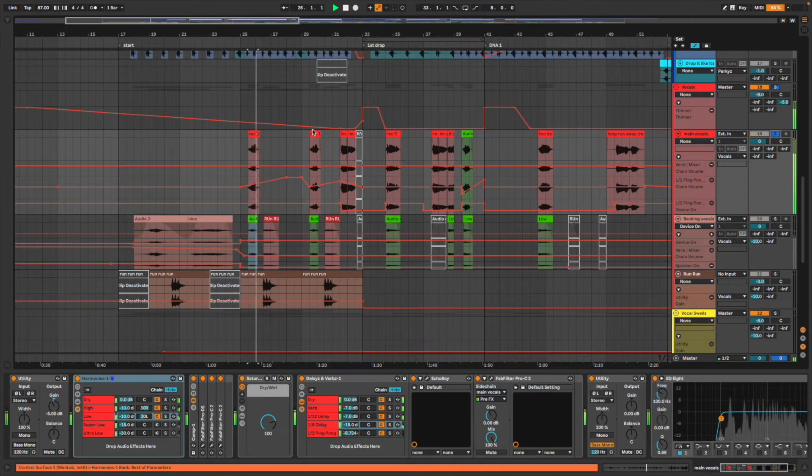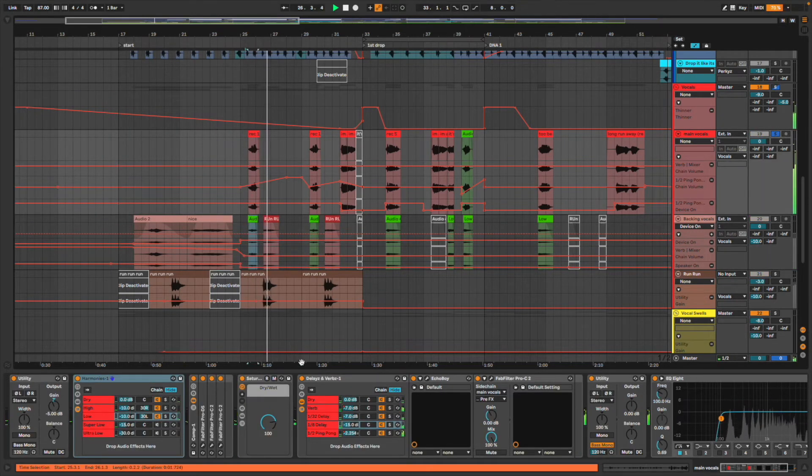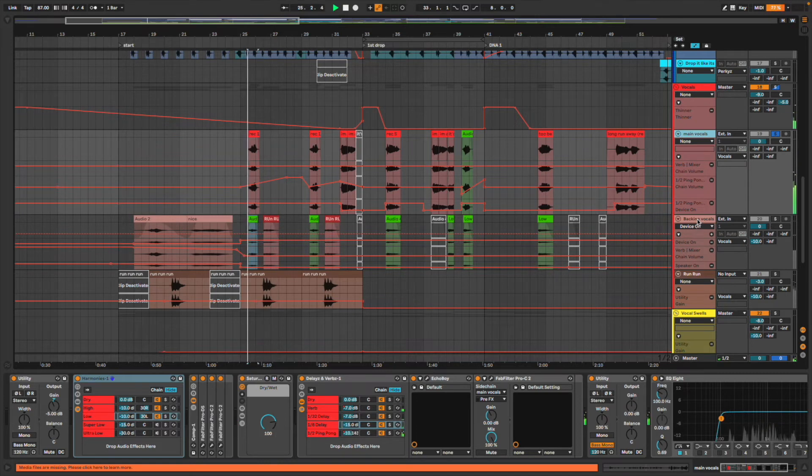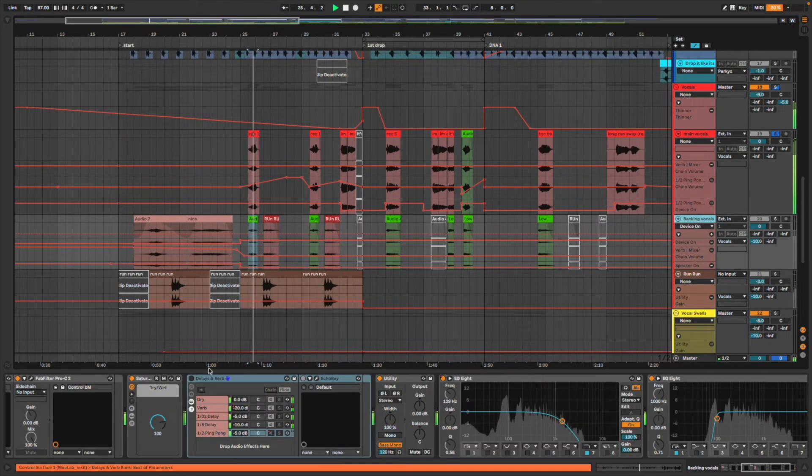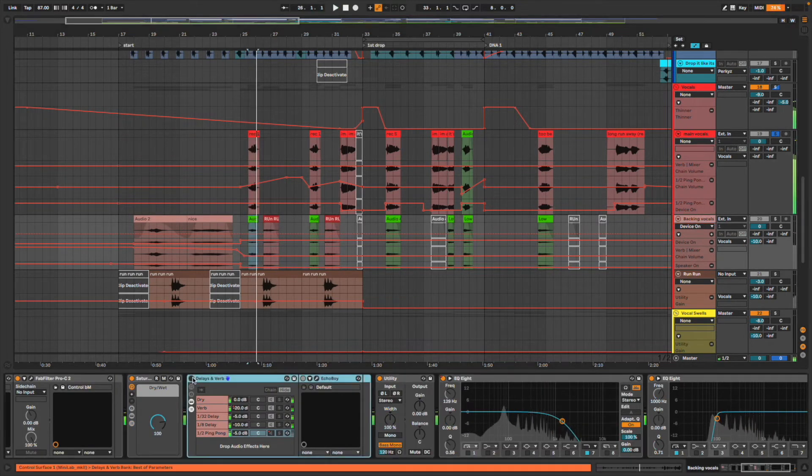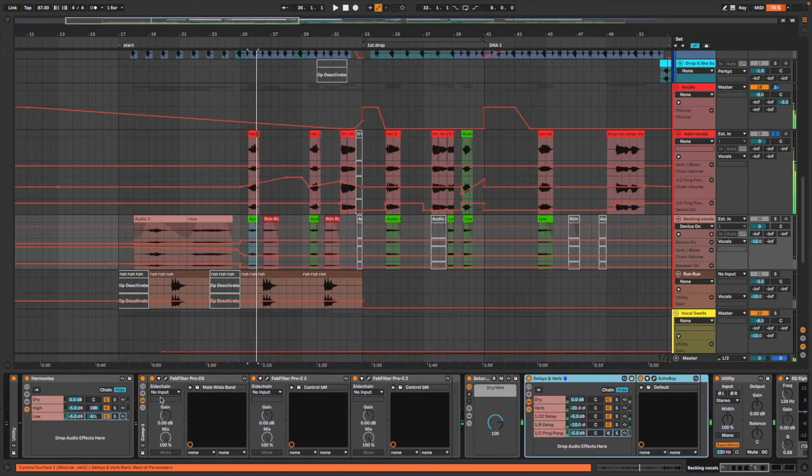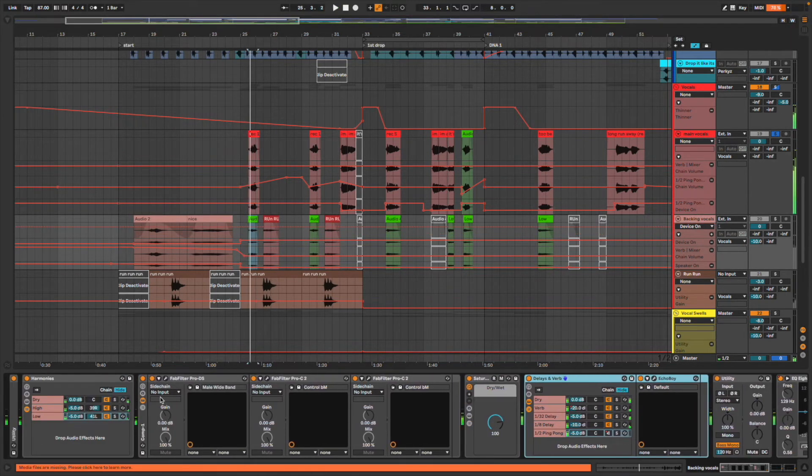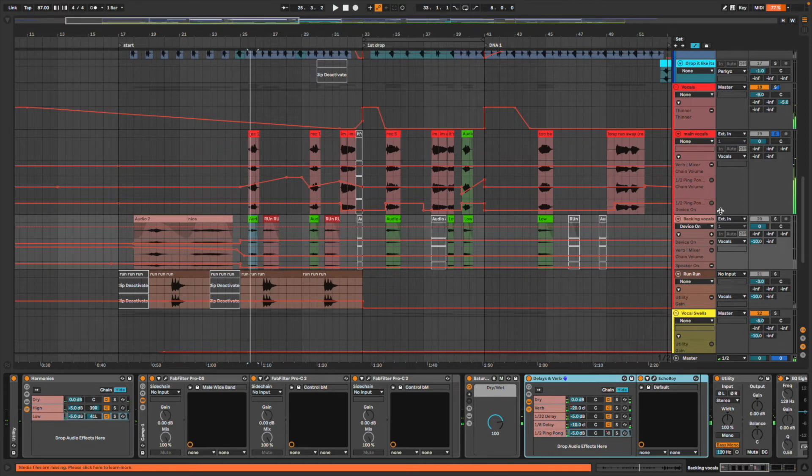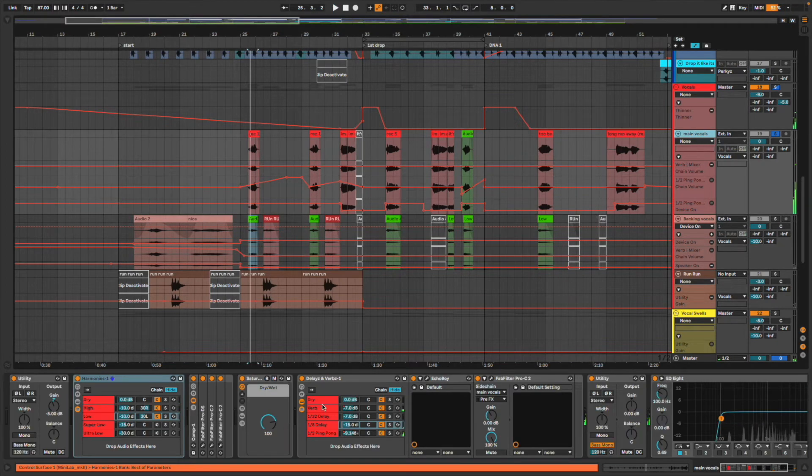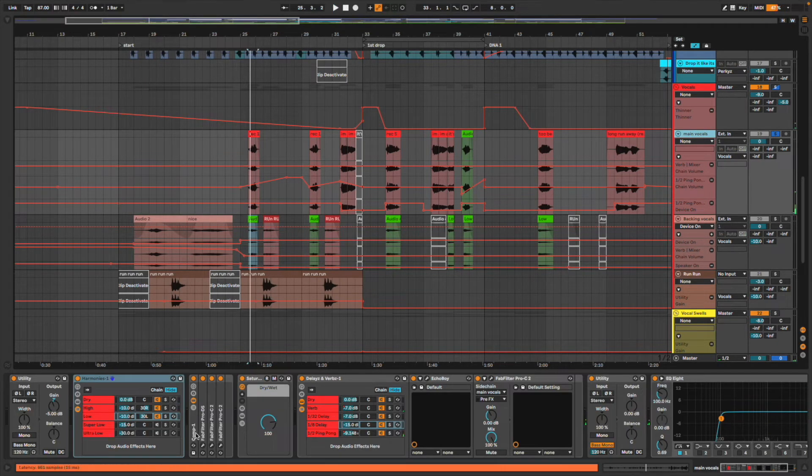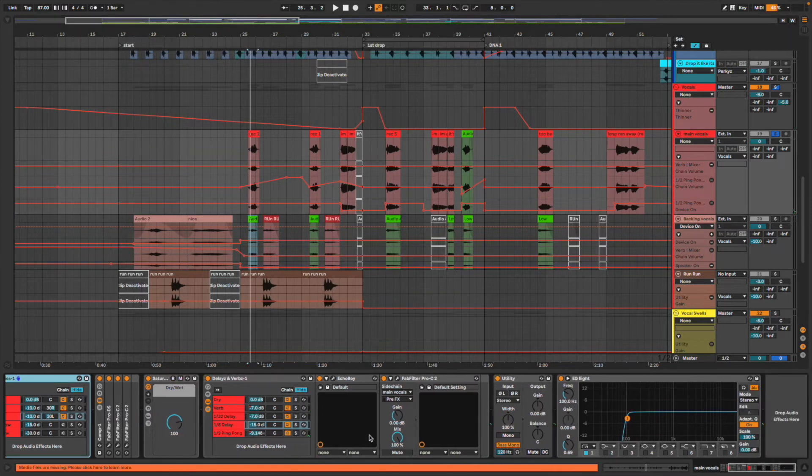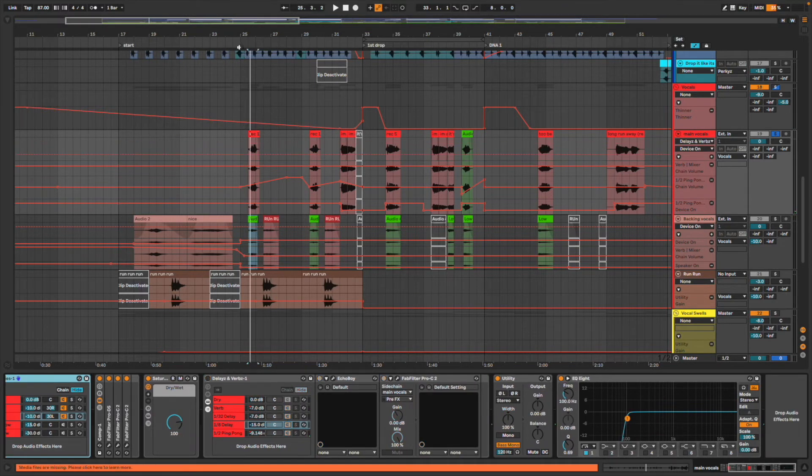I've got the delays and verbs. Let me play the vocal without these. I was taking you through the processing of the backing vocals by accident, but the same things are going on with the main vocals. Let's take away the verbs.